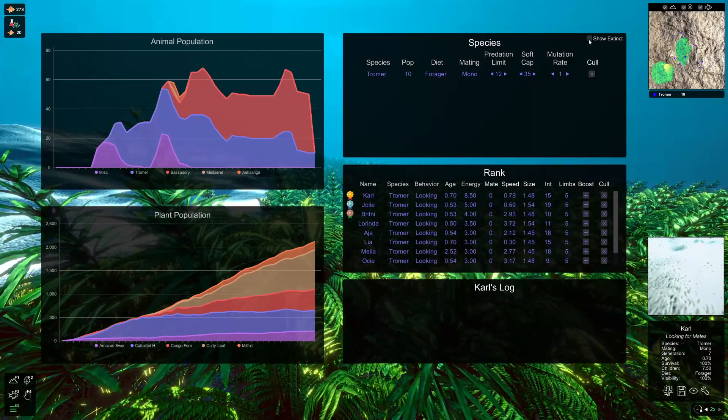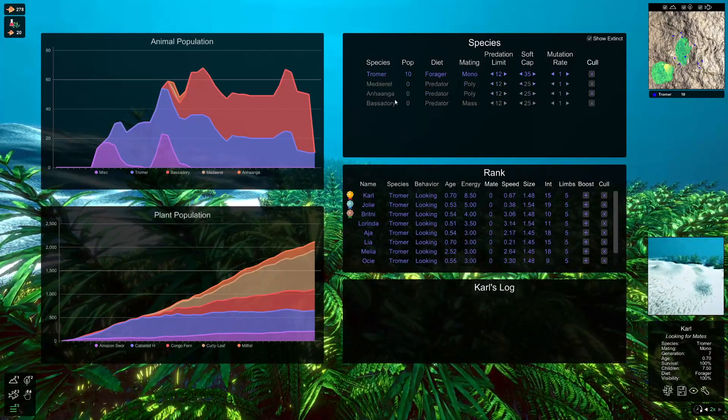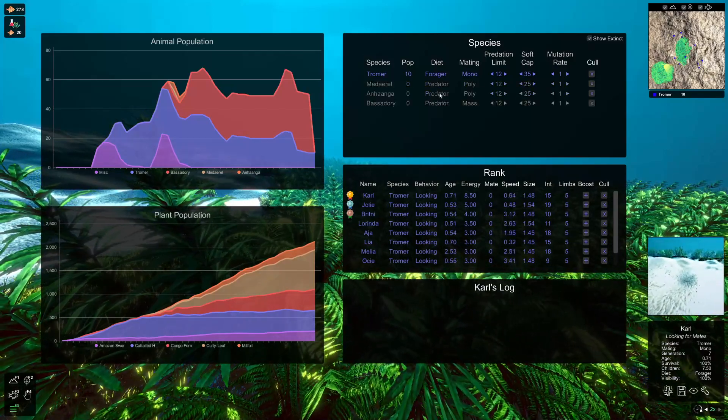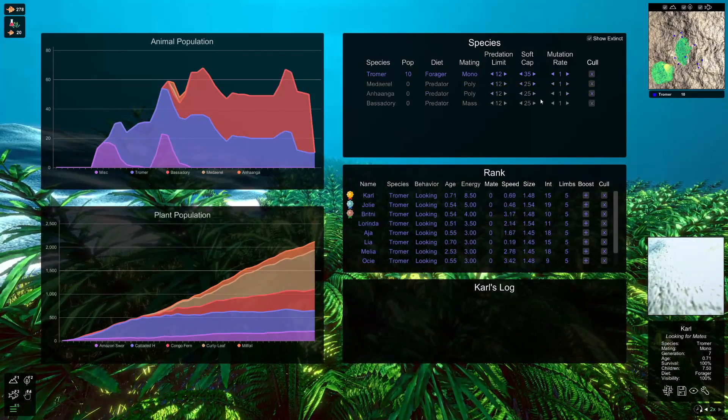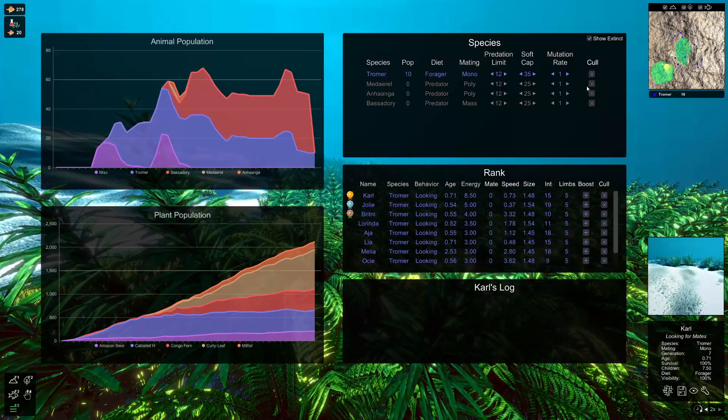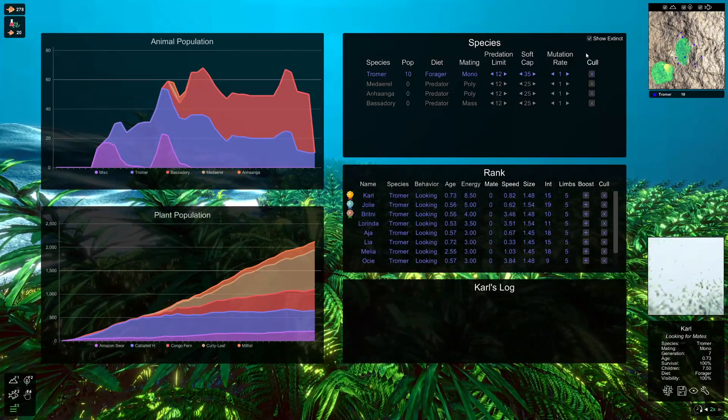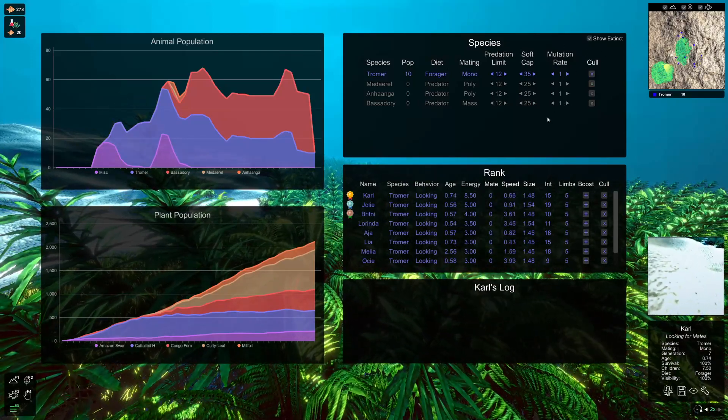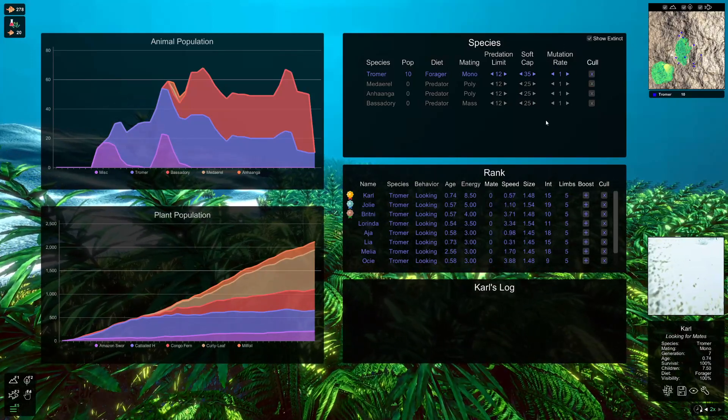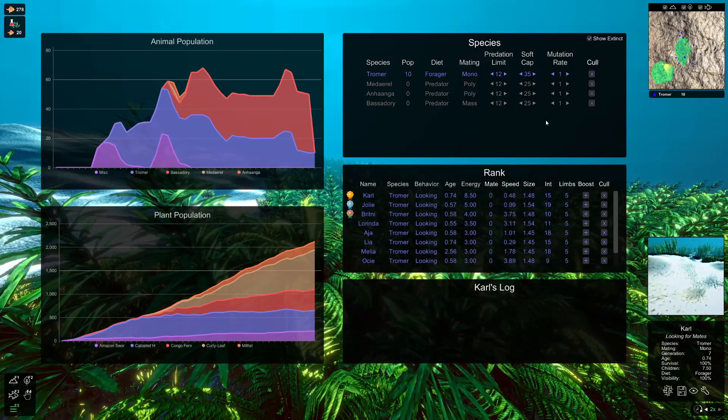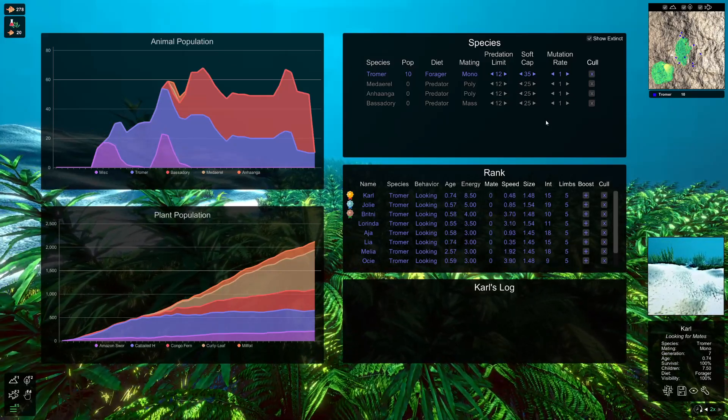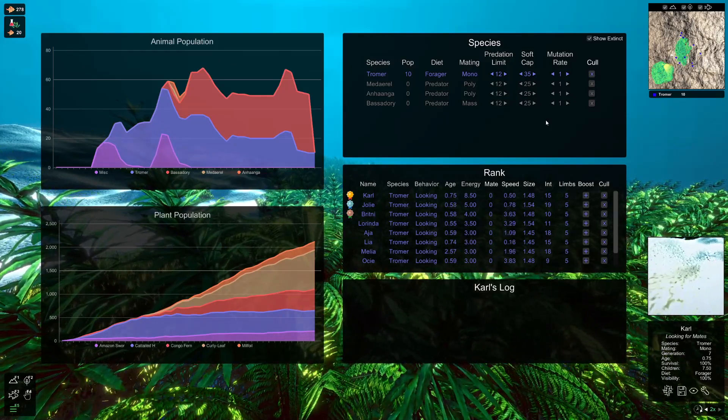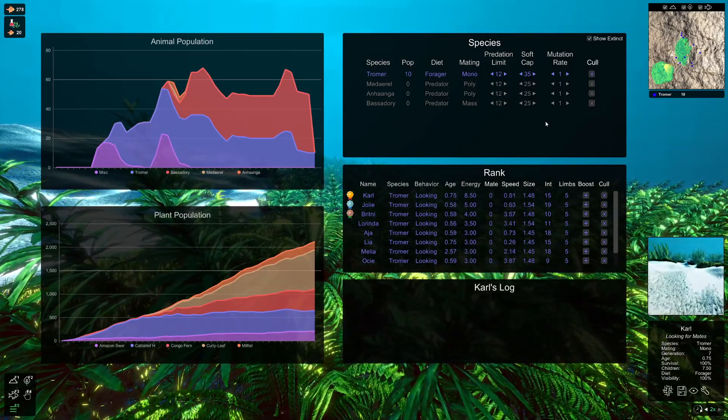If you want to click show extinct, you can see all of the previous predator groups that I've culled in this save here. Show extinct is there so you can get a good overview of what's happened before, not just what your current ecosystem's like.